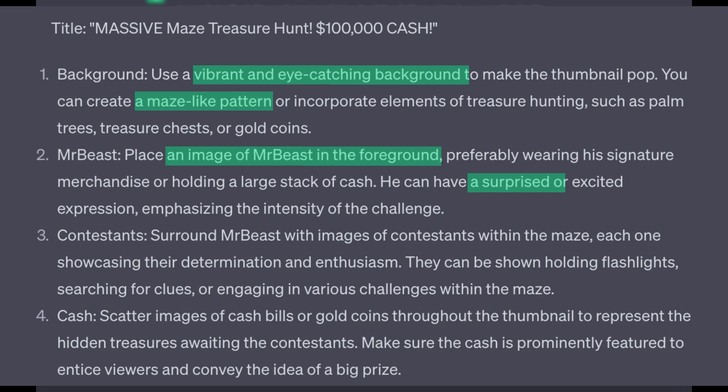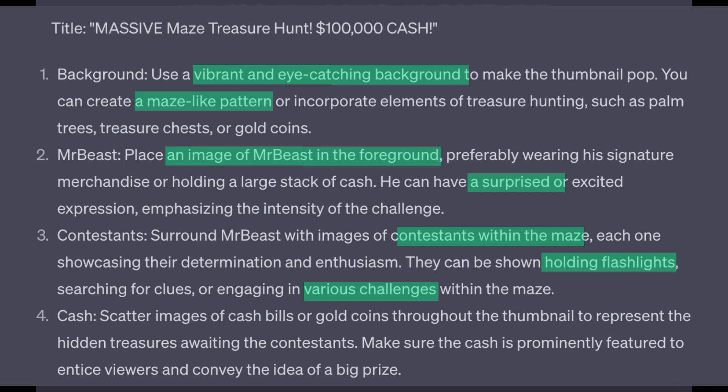Three, contestants within the maze holding flashlights or doing challenges. And four, cash or gold coins throughout the thumbnail representing the treasures. Alright, let's dive right in.